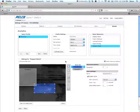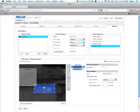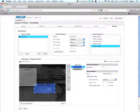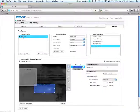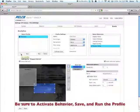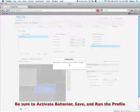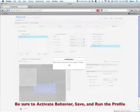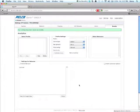The one thing you want to make sure you remember is when you're all done setting up your analytic is that you click on activate behavior. Make sure that the profile is running and then you want to save.